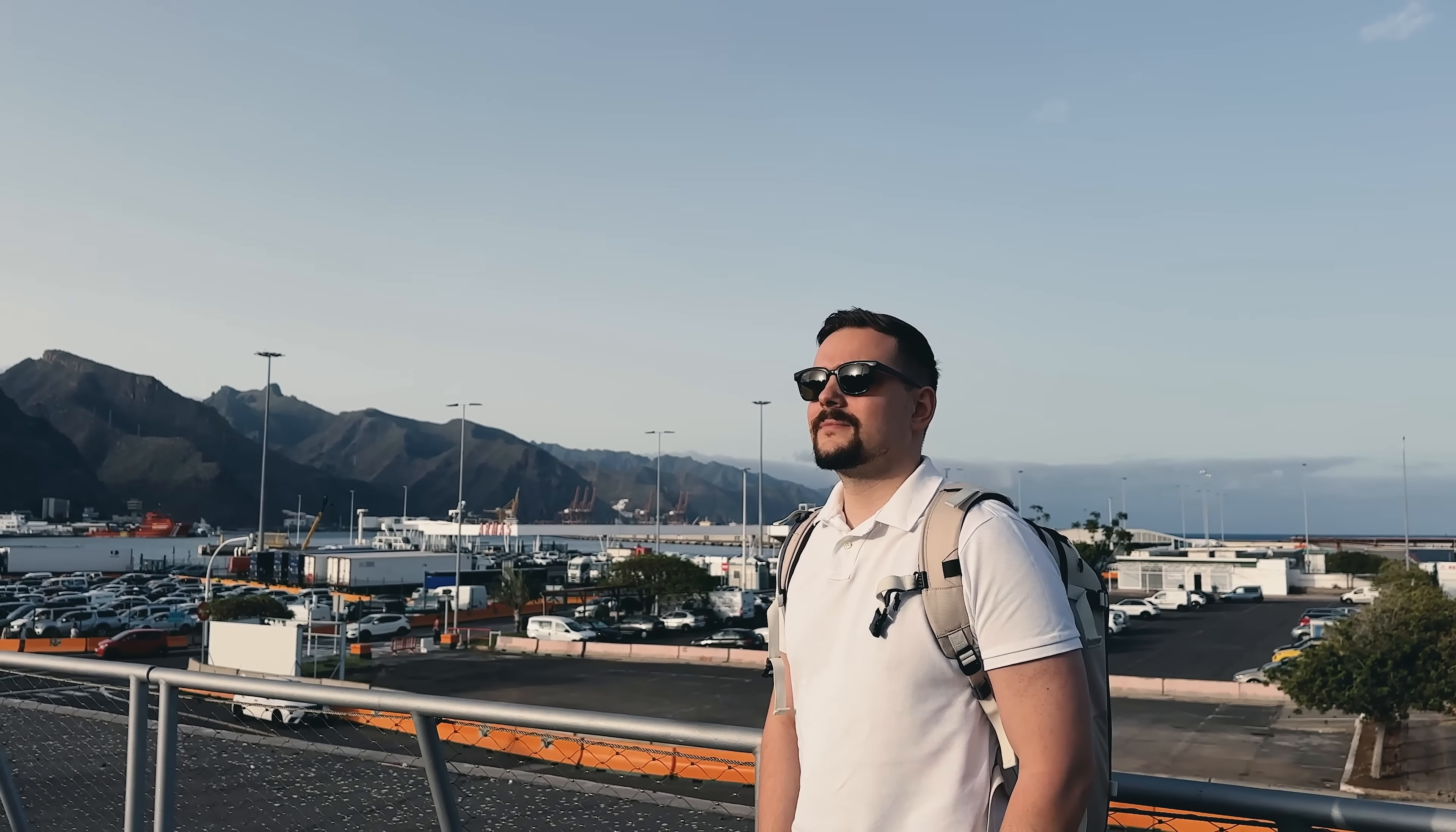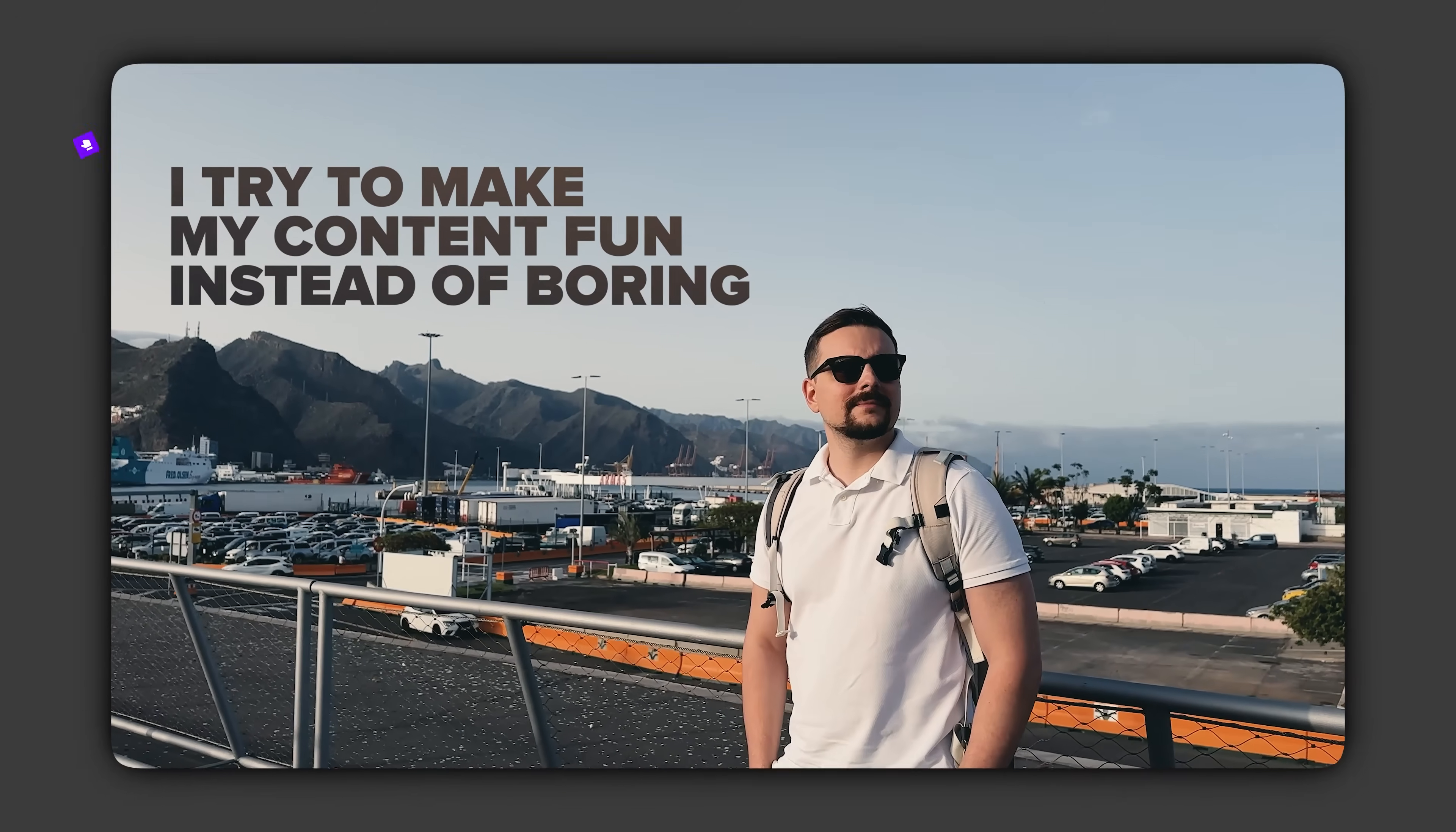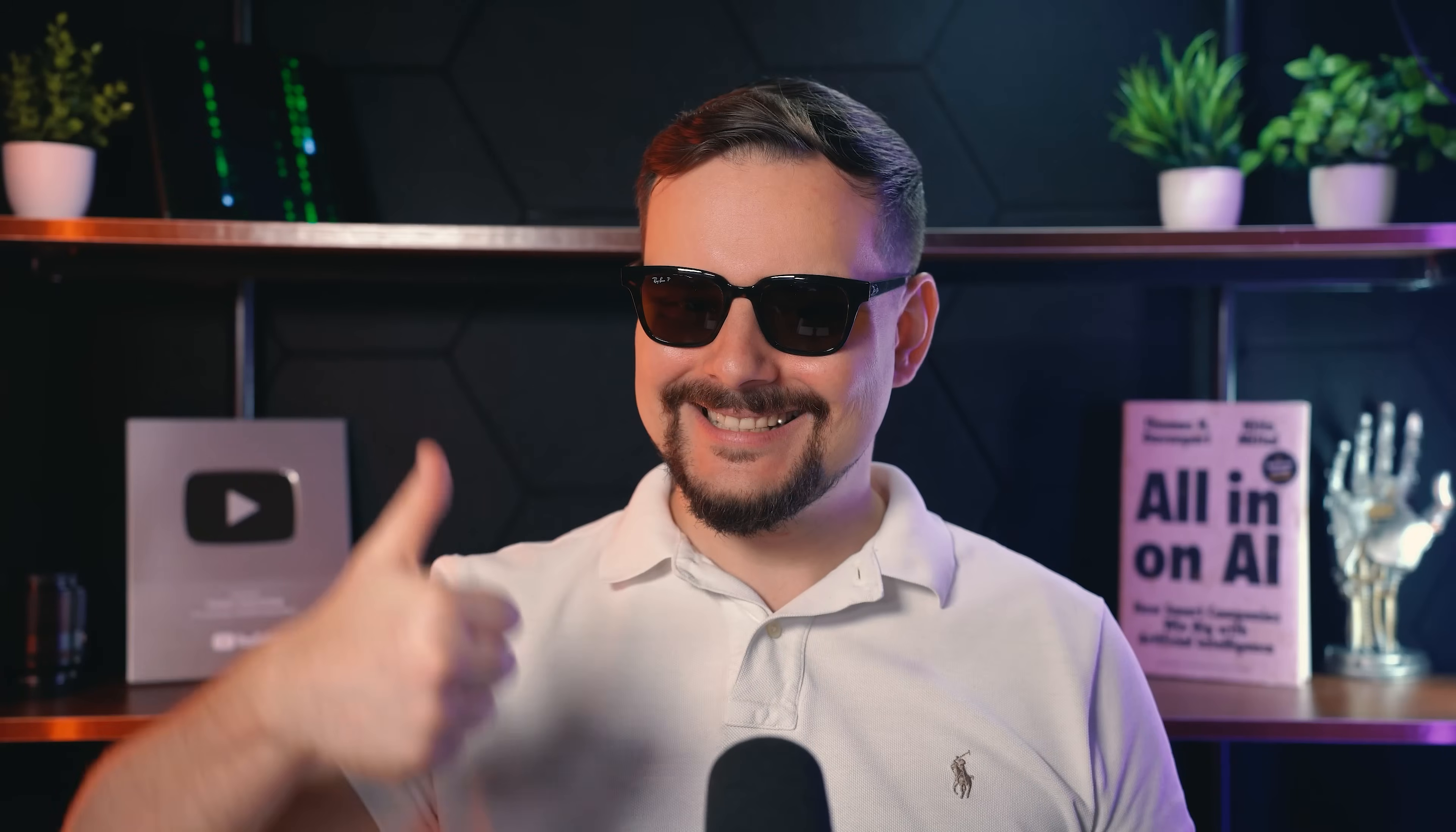Before we move on, I try to make my content fun instead of boring. And in return, please like this video and subscribe to my channel, if you enjoy the content I make.